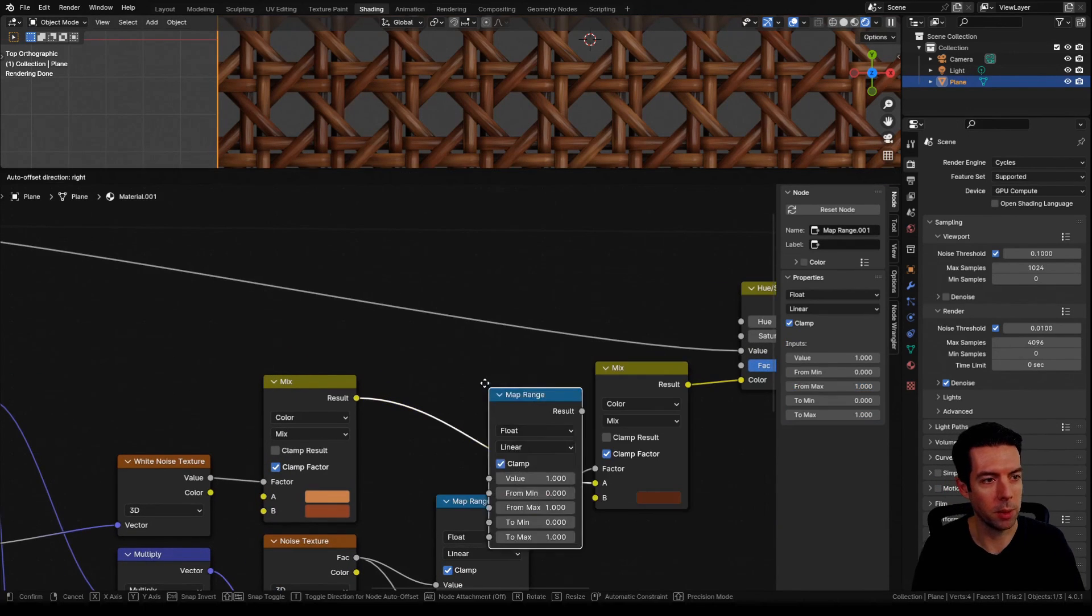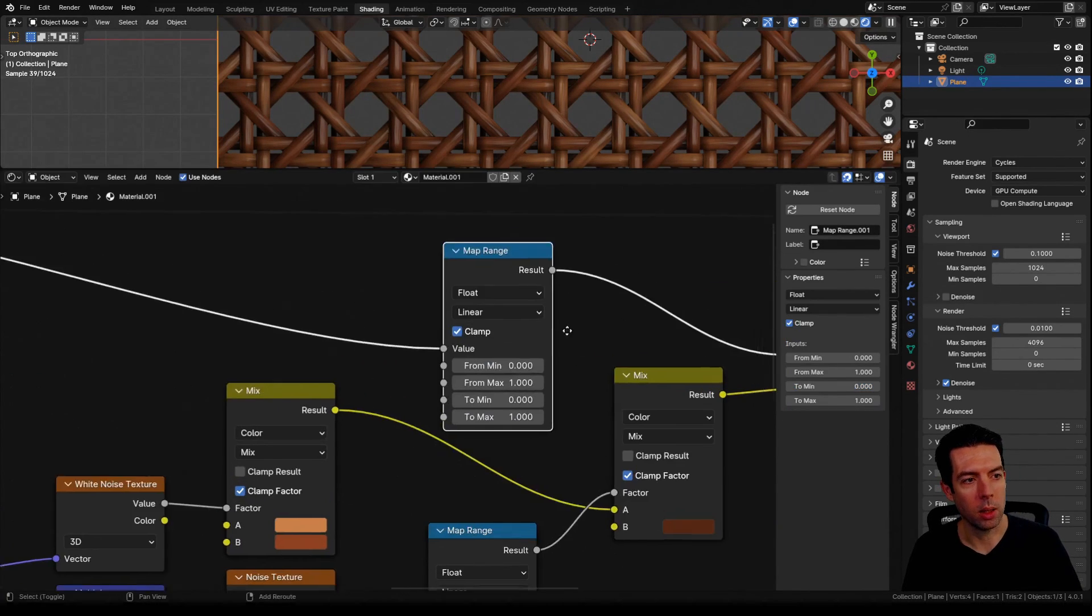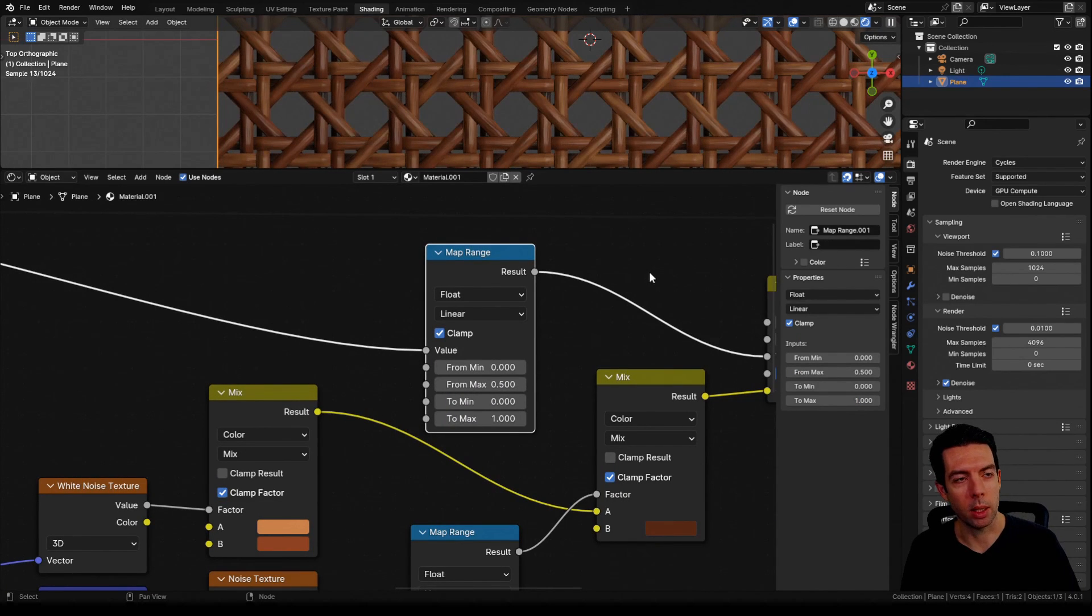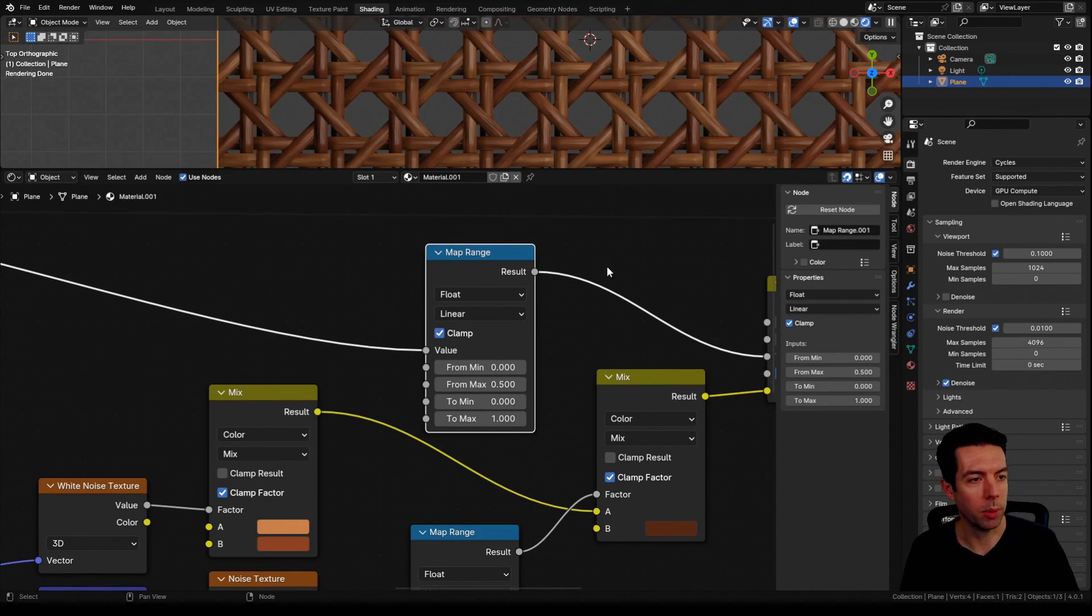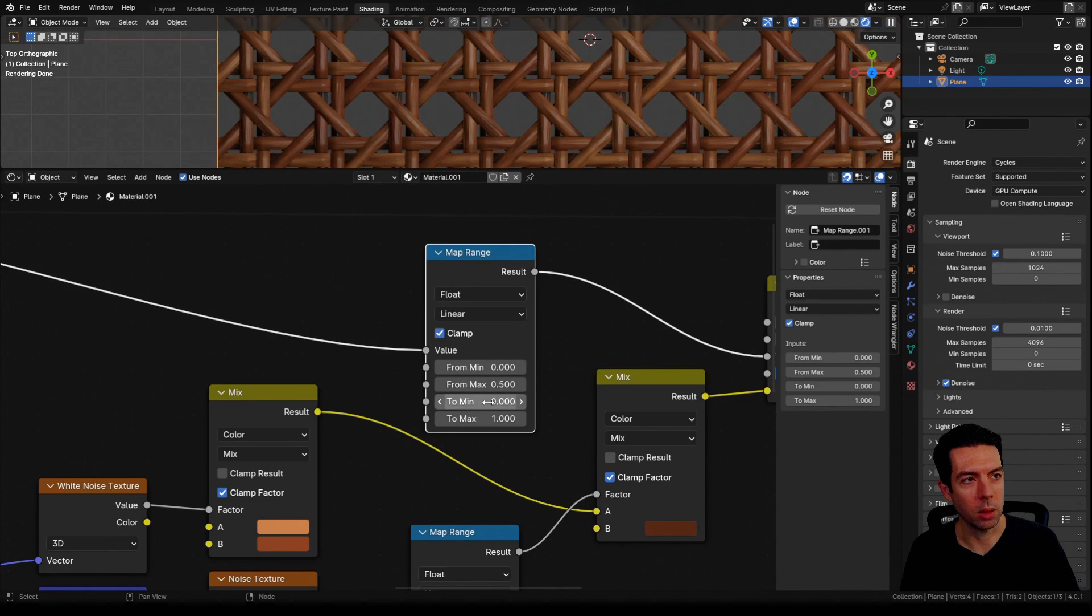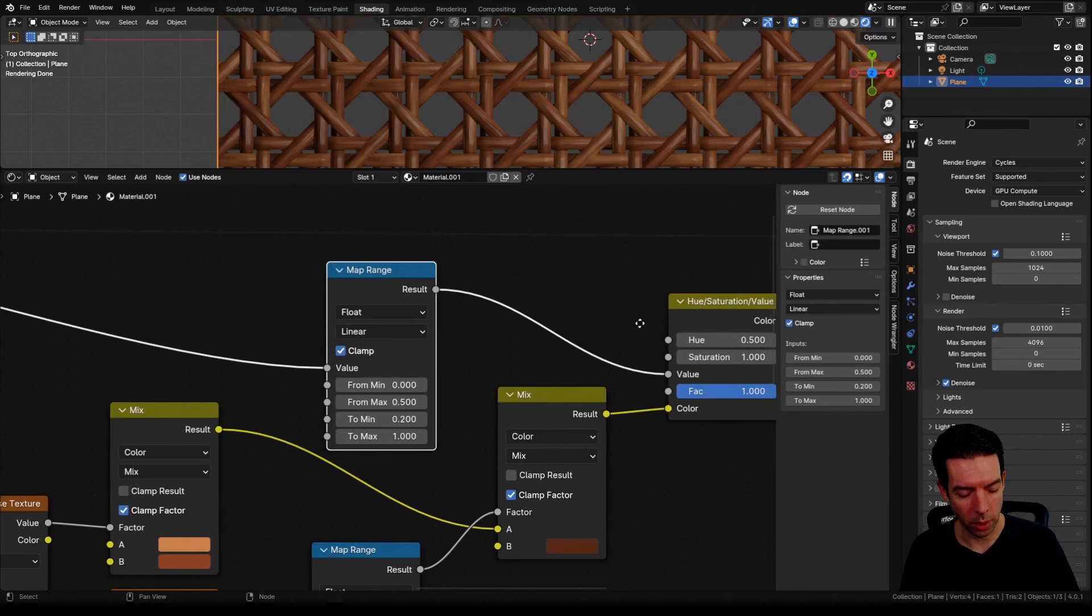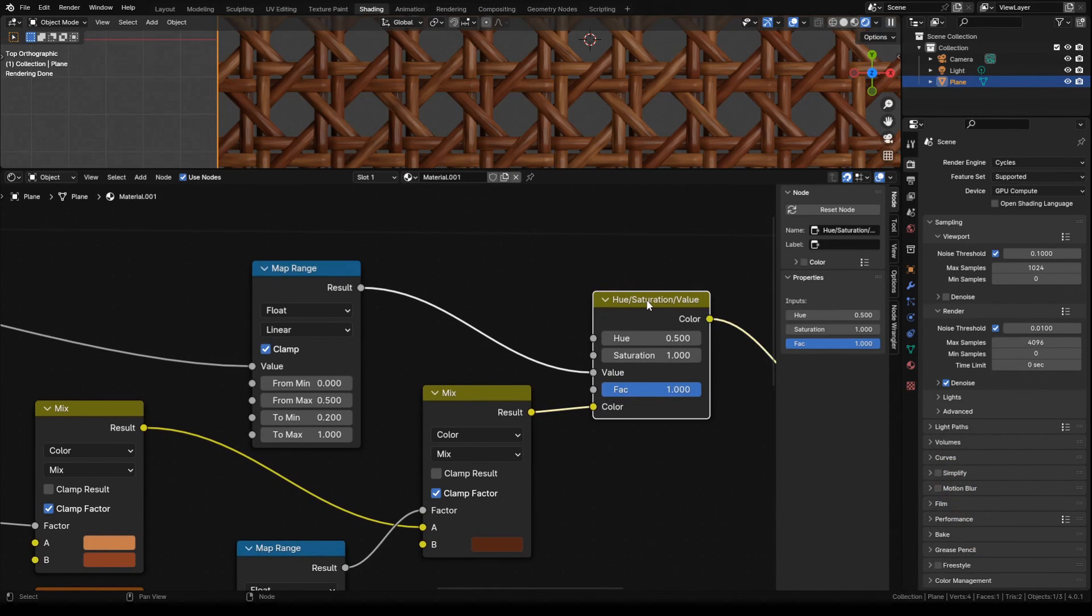You can see that actually darkens everything and also makes the back a little bit too dark. So I'll bring in another map range and change the from max to 0.5, that way it's not darkening anything that's above the halfway point. And that back looks a little too dark still, so we'll bring the to min up to 0.2. Now if I go over here and mute this, you can see the variation that makes.